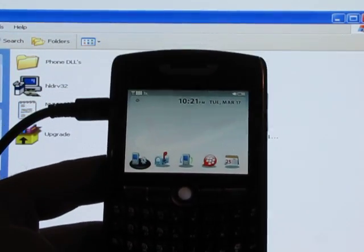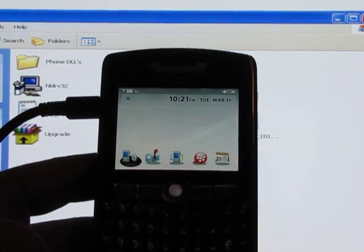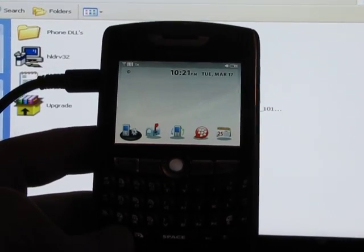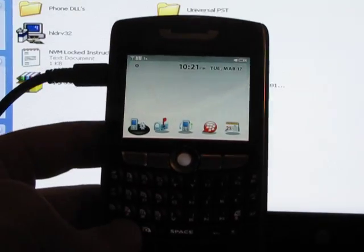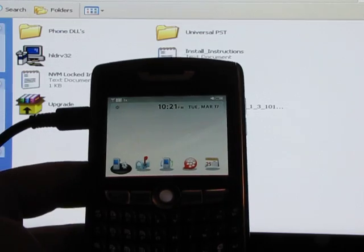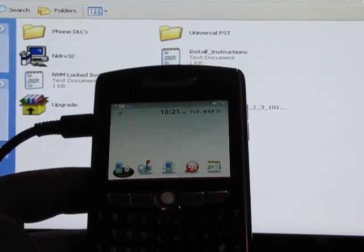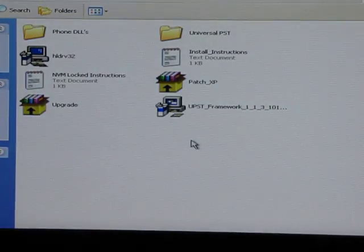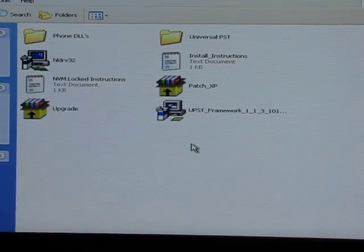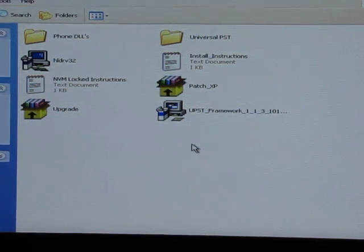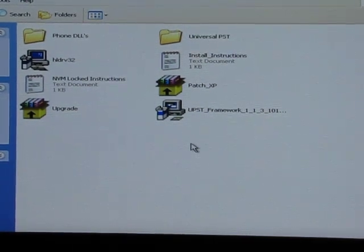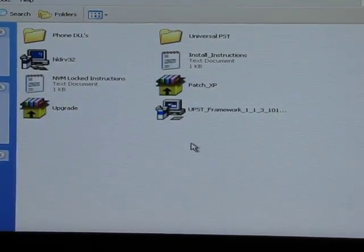I'm going to show you how to write a PRL file to a Verizon 8830. This will also work for the 9530 Storm to make it work with Cricket, MetroPCS, or another CDMA carrier. You can also use this if you try QPST and you get an NV error. An NV error means there's an additional lock set on the phone that blocks writing the PRL to it. You can bypass that by using a program called UniPST.